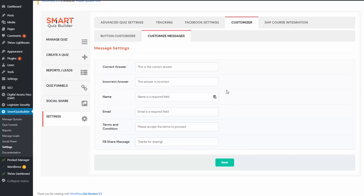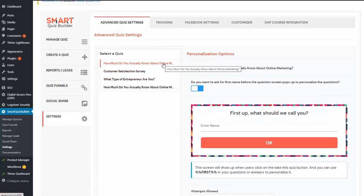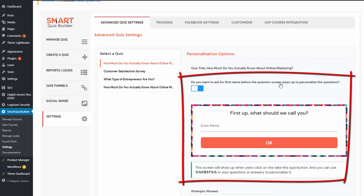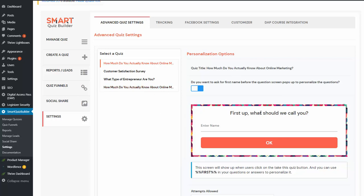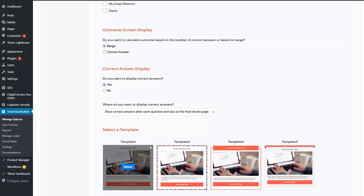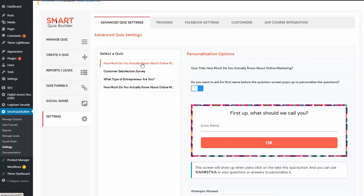Let me show you the personalization I did and how I did that. In the settings tab under advanced quiz settings, you can select your quiz. I have enabled the personalization option here — it asks: do you want to ask for the first name before the quiz screen pops up? I have said yes. This is the screen participants will see in the front end; it takes the same border color as the template selected for that quiz. This message is customizable at quiz level — you can select your quiz, personalize the message, and save it.